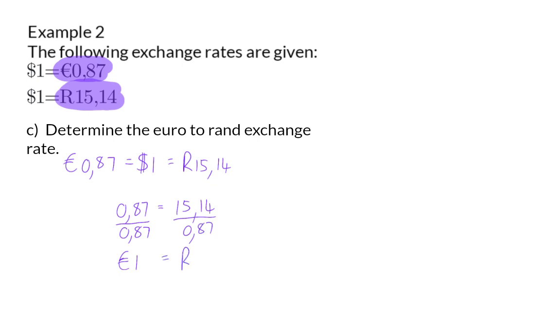This will give you 17 rand and 40 cents. And this means that the euro to rand exchange rate is one euro to 17 rand 40.